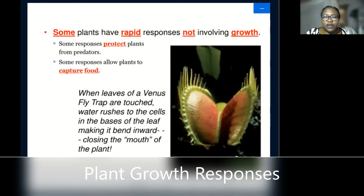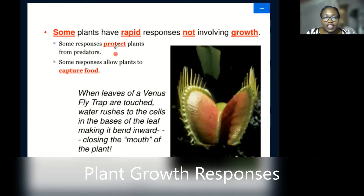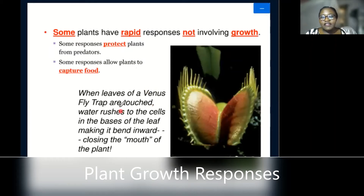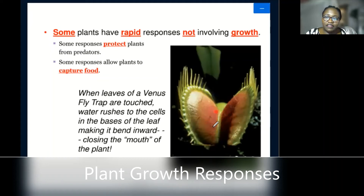Then we have another response where some plants have rapid responses not involving growth per se. It's not necessarily a growth response but is used for protection of plants against predators. It allows plants to capture food and also to protect themselves from being eaten. For example, you have the Venus flytrap. If you touch this plant, it usually will start closing up, and once it closes up, whatever has touched it — if it's an insect — gets enclosed inside.